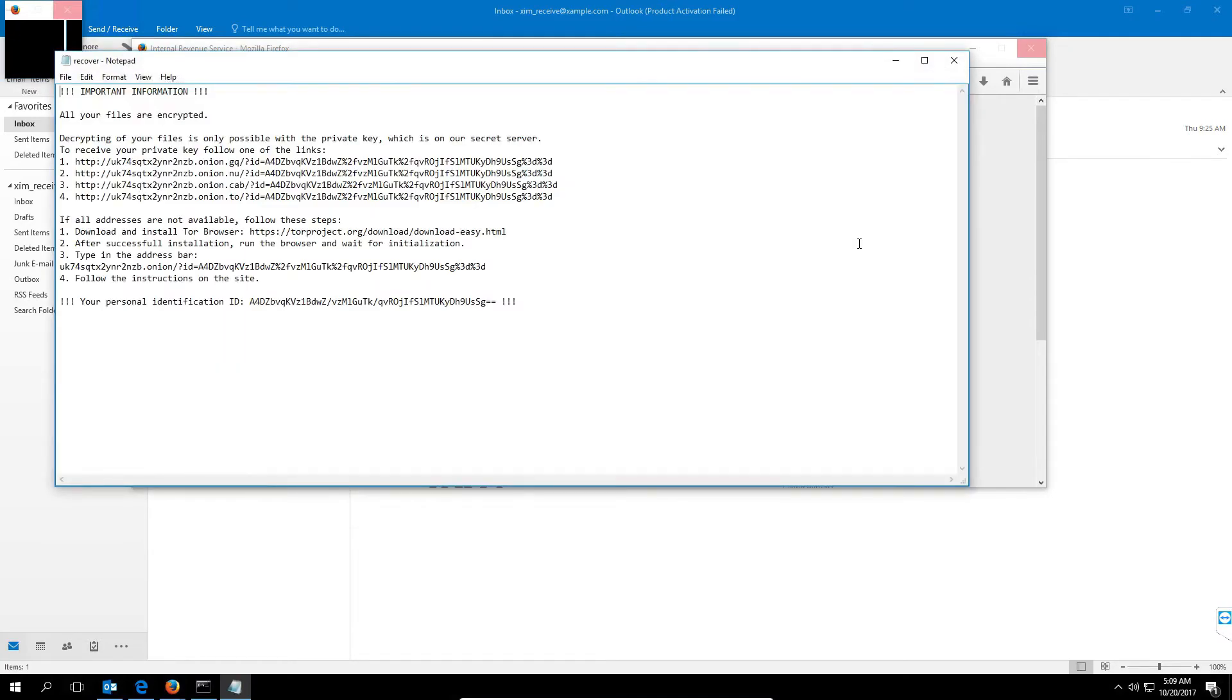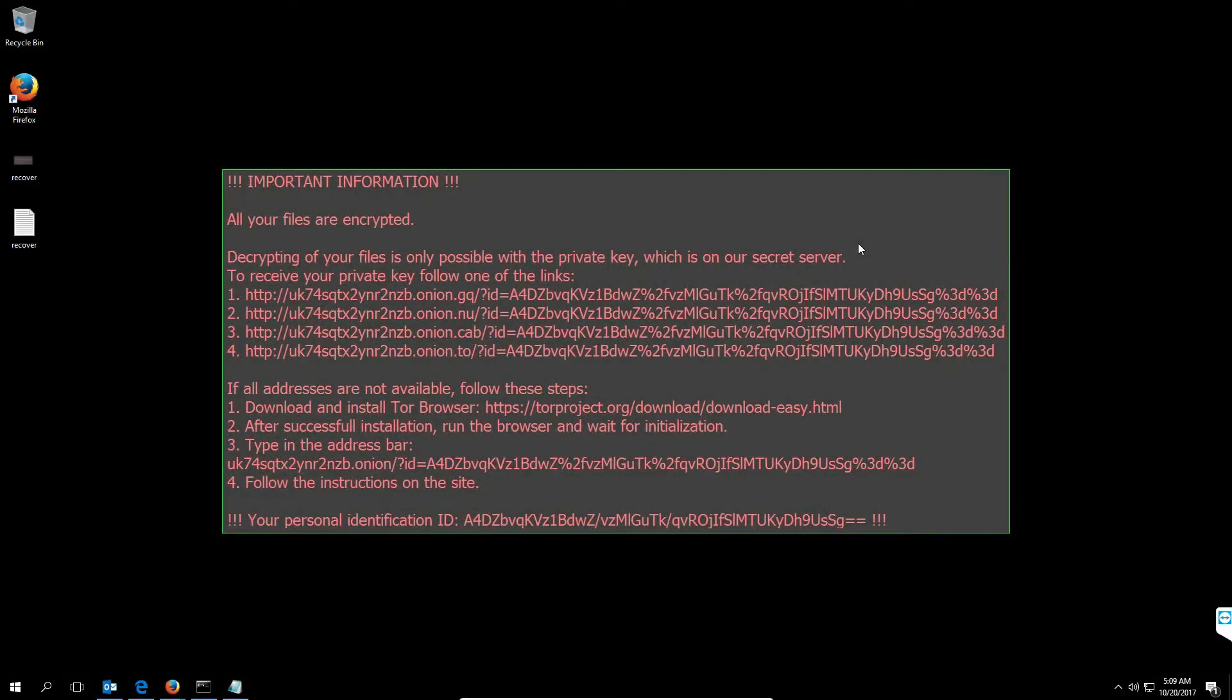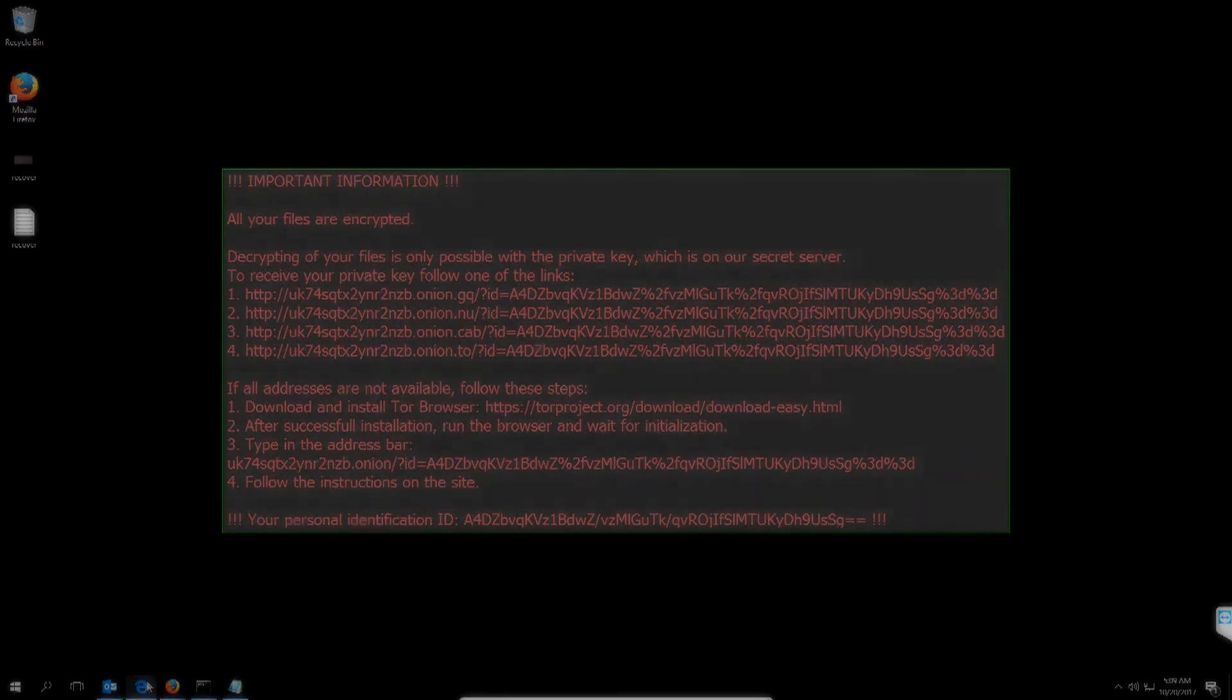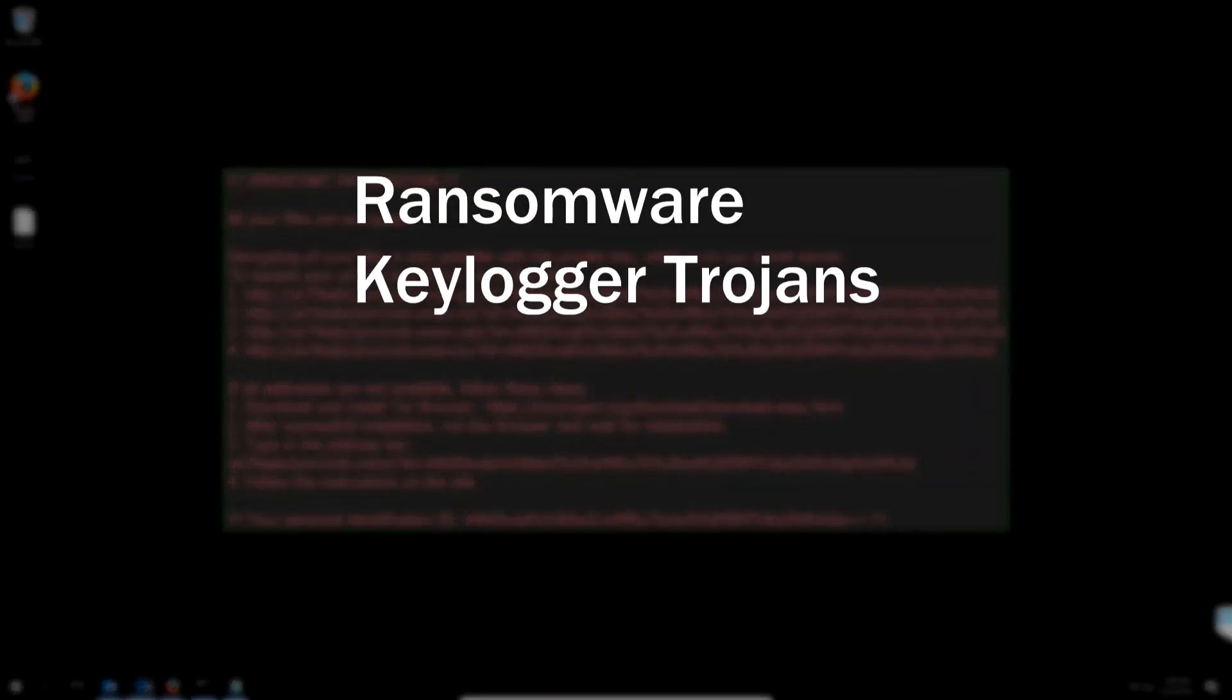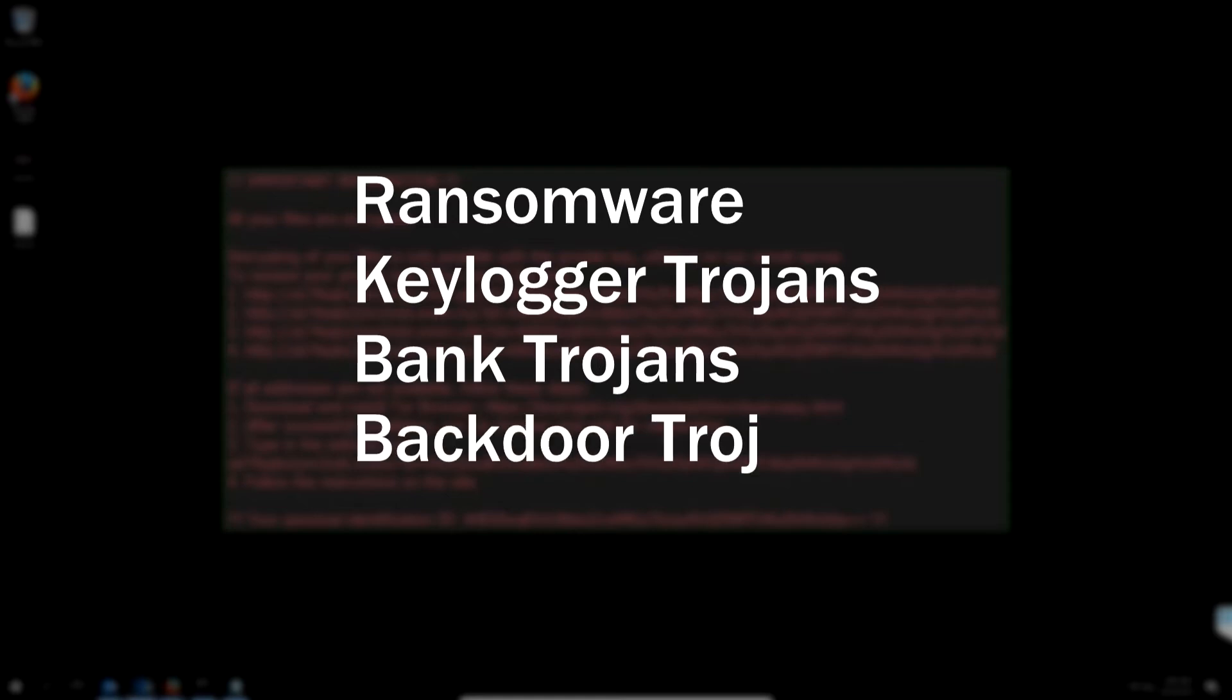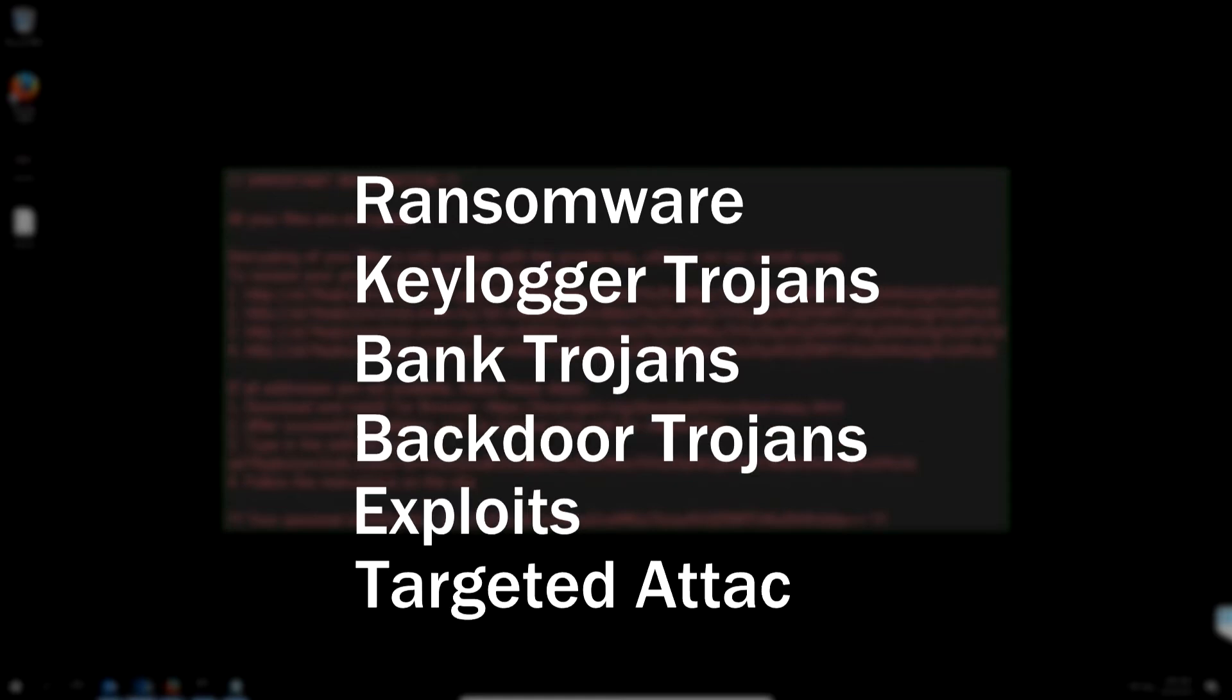In this case, it is ransomware. Malicious PowerShell commands, or fileless malware, can include threat types such as ransomware, keylogger trojan, banking trojan, backdoor trojan, exploits, and targeted attacks.